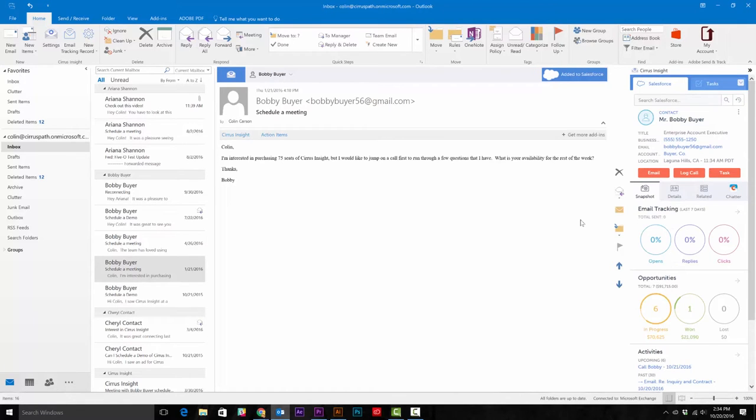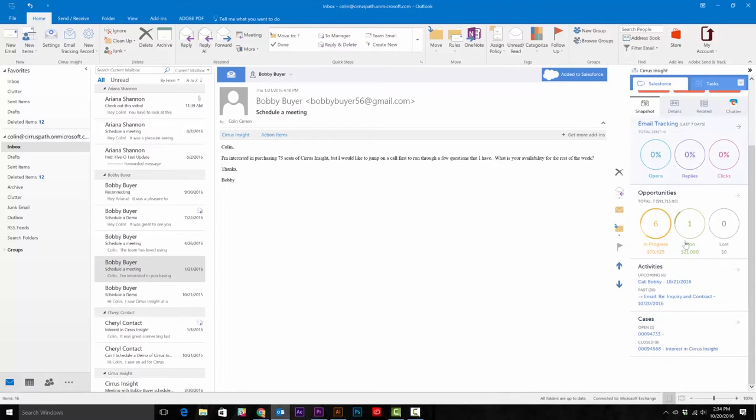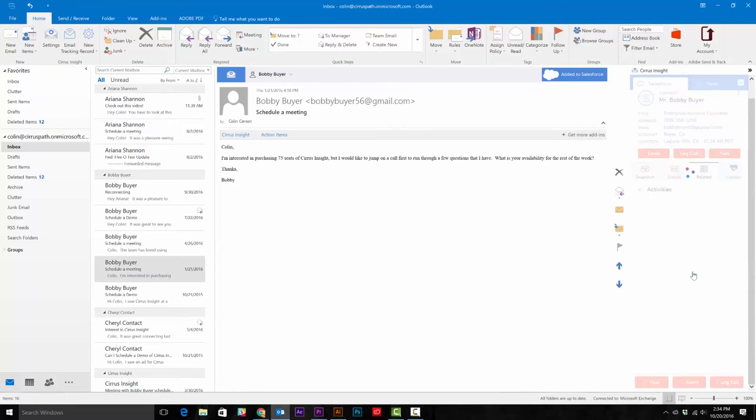Or if you're already in a contact record, you can create a task this way as well. Once you've opened the contact record in the snapshot tab, you can see how many current and completed tasks are associated with this record under activities.